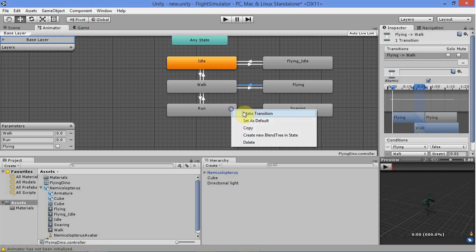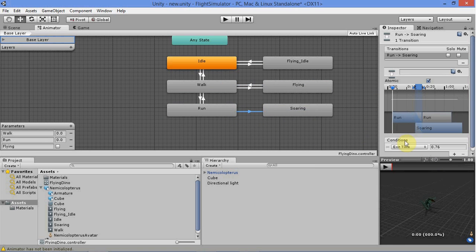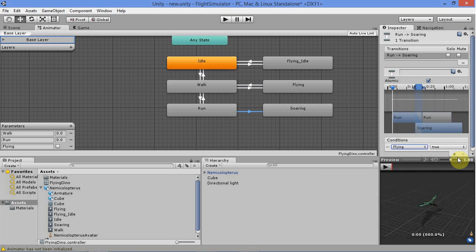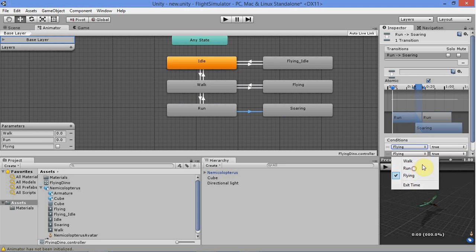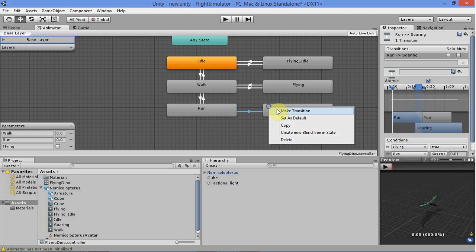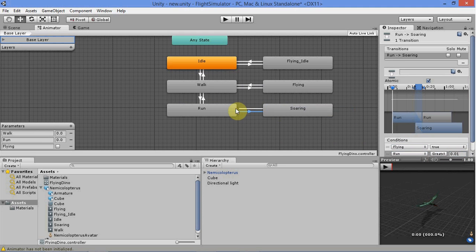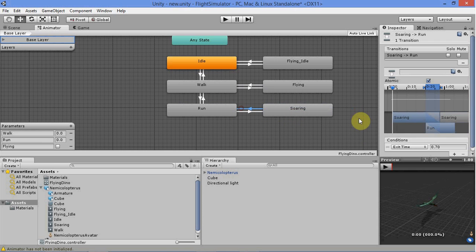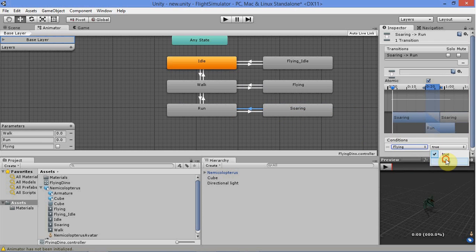From run to soaring, set flying to true and run greater than 0.01. Going back, flying is false and run is greater than 0.01.